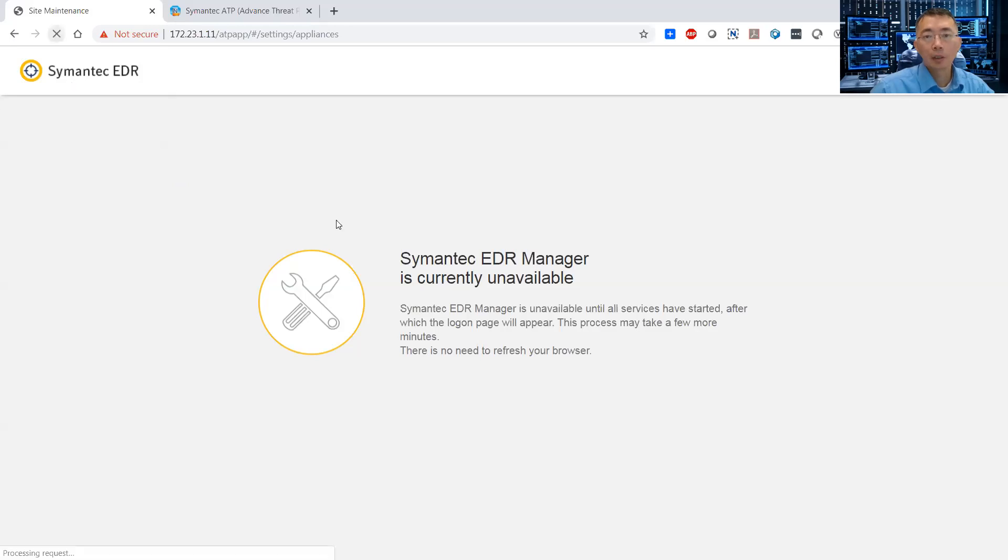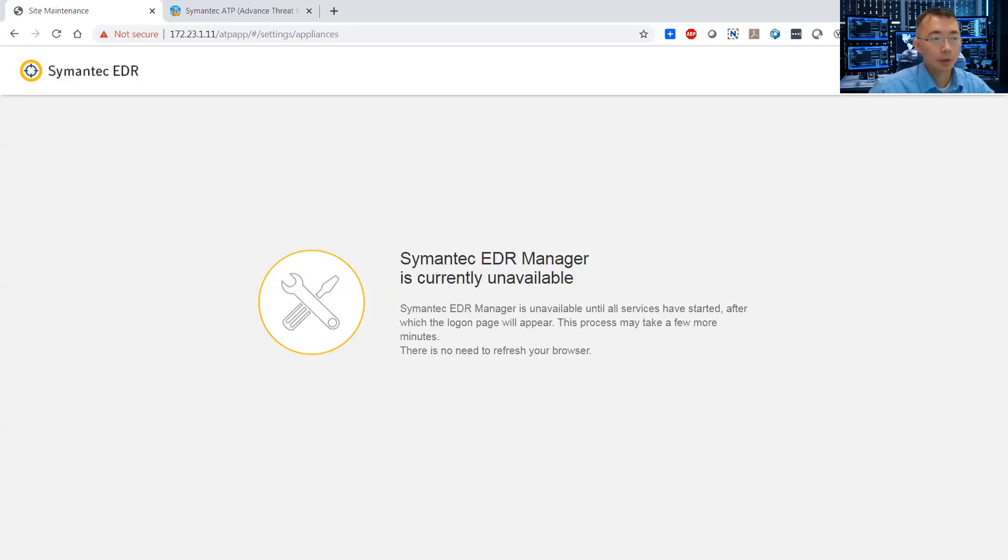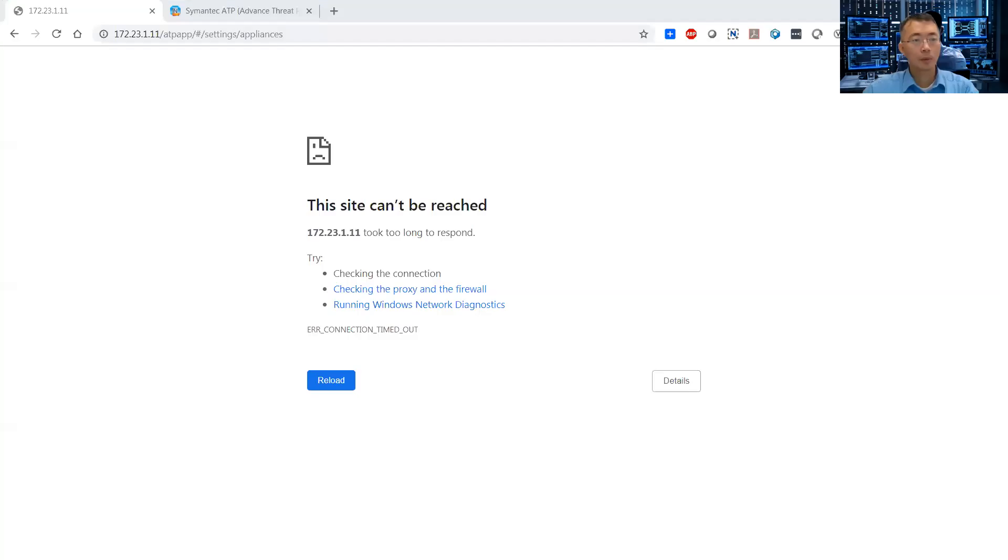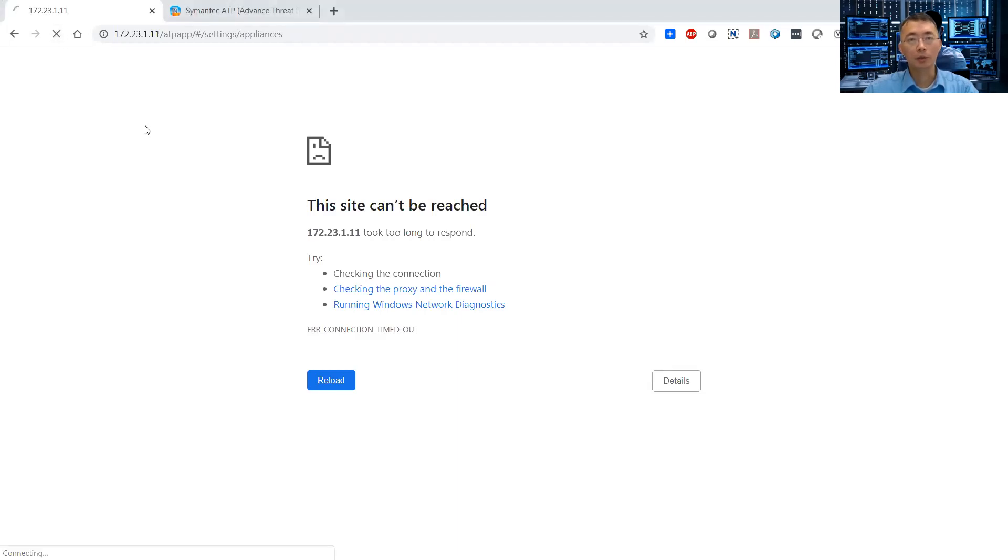As you can see, Symantec EDR manager is currently unavailable. So let's go to maintenance here. It has been 10 minutes. I did the refresh again. This shows the site cannot be reached.